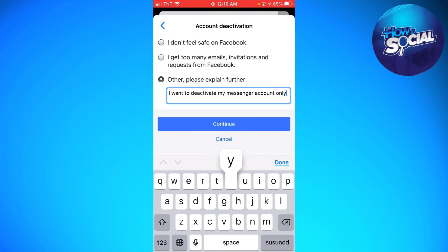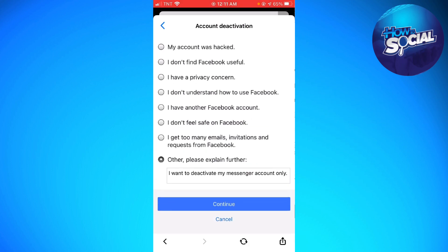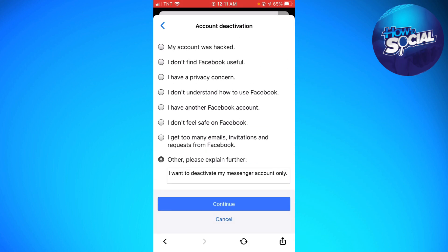Now just go ahead and click on Continue and that should deactivate your Messenger account. That is how you deactivate your Messenger account only, not Facebook. I hope this video helped you.